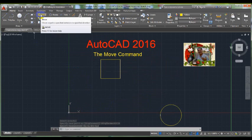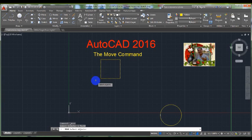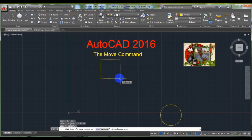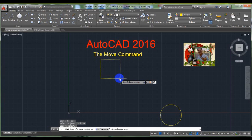Another example: click on the Move command, select this object, press Enter, and pick this endpoint as a reference point. Type 4 less than 45 degrees to move this object 4 units at an angle of 45 degrees counterclockwise from the east. Then press Enter.